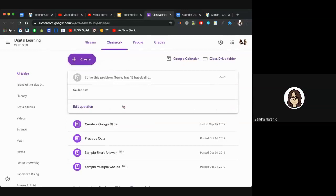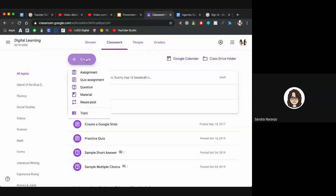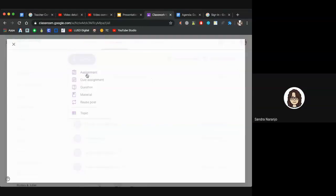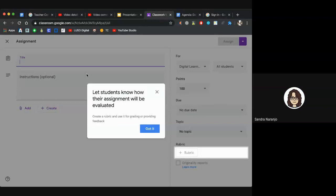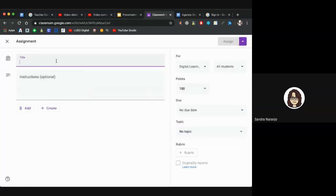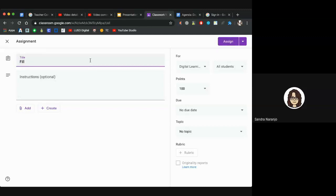Now to show how to create an assignment, use that same Create button and instead of Question, click Assignment. If you haven't used this in a while or it's your first time, pop-ups will highlight different features. We won't cover rubrics today, but we'll explore that in the future. You must put a title for your assignment — otherwise the Assign button stays grayed out. Once you add a title, the Assign button becomes active.